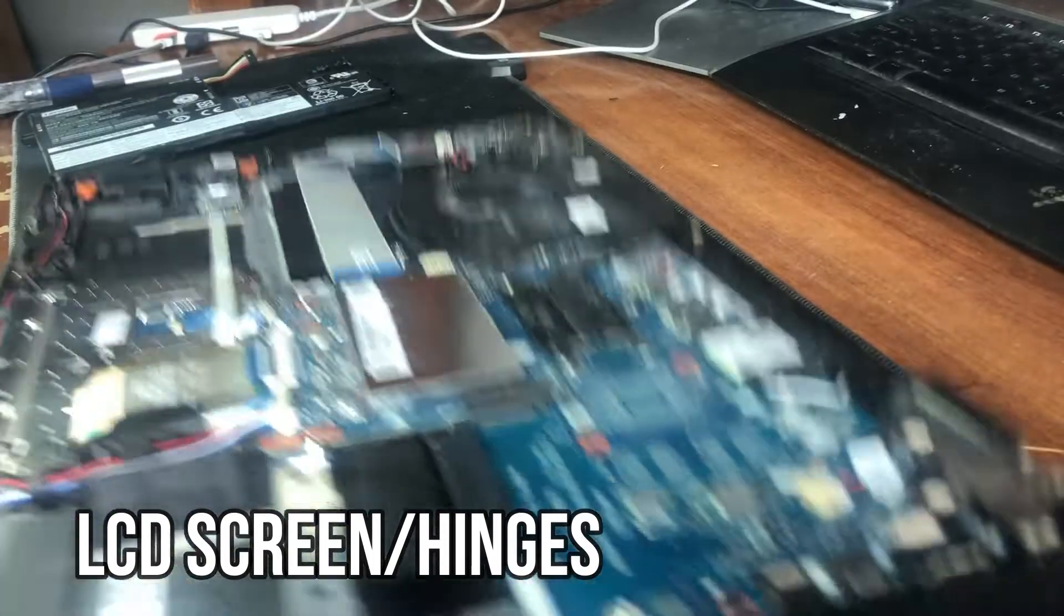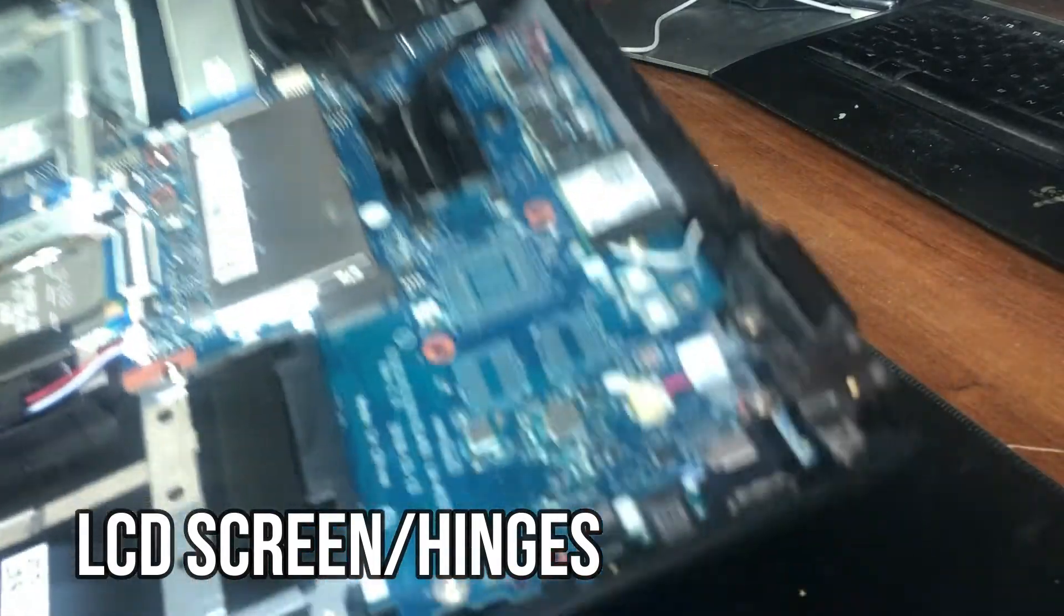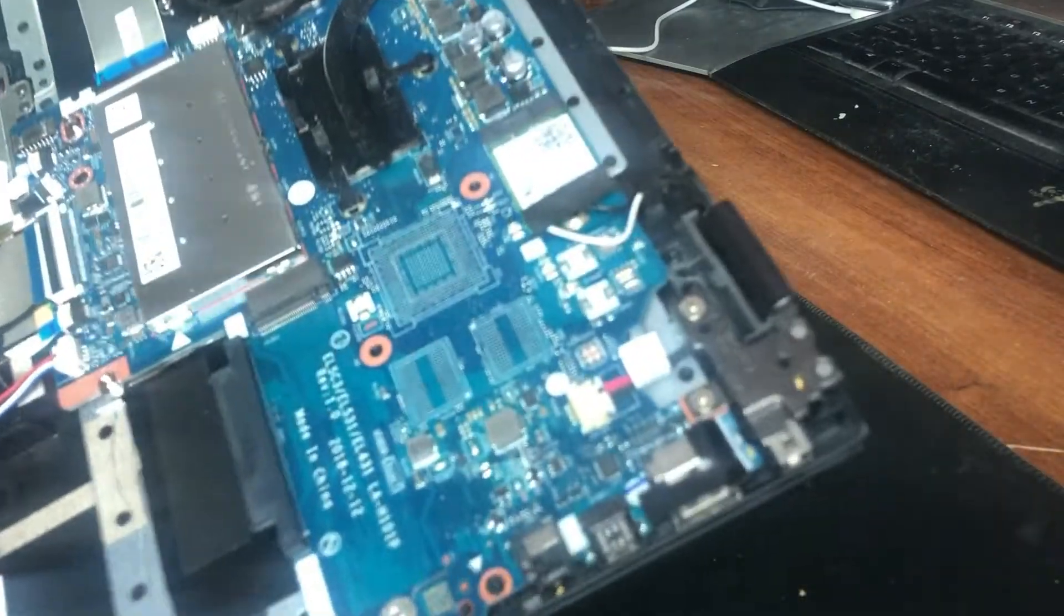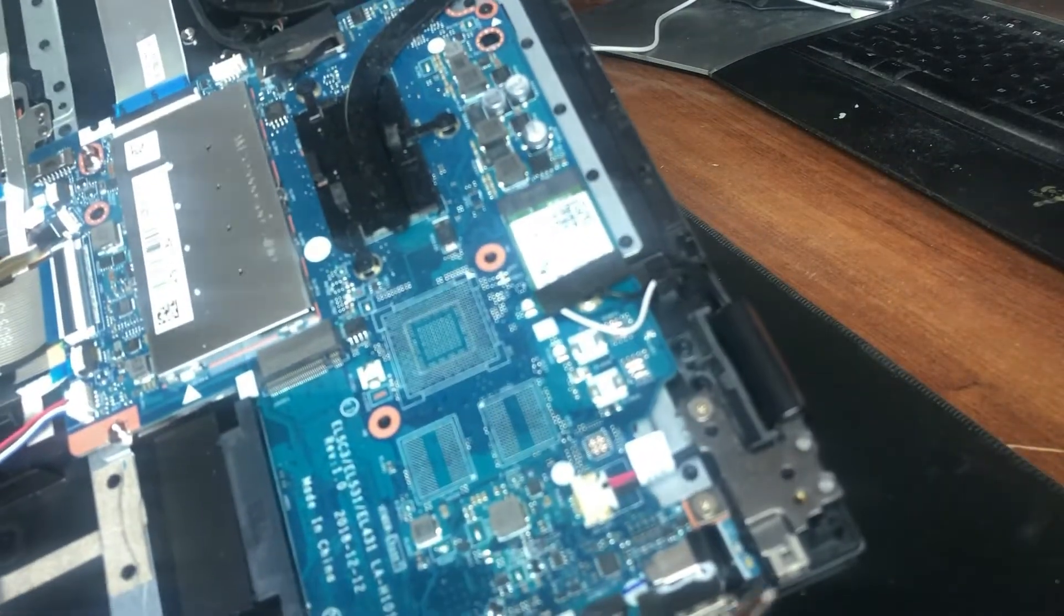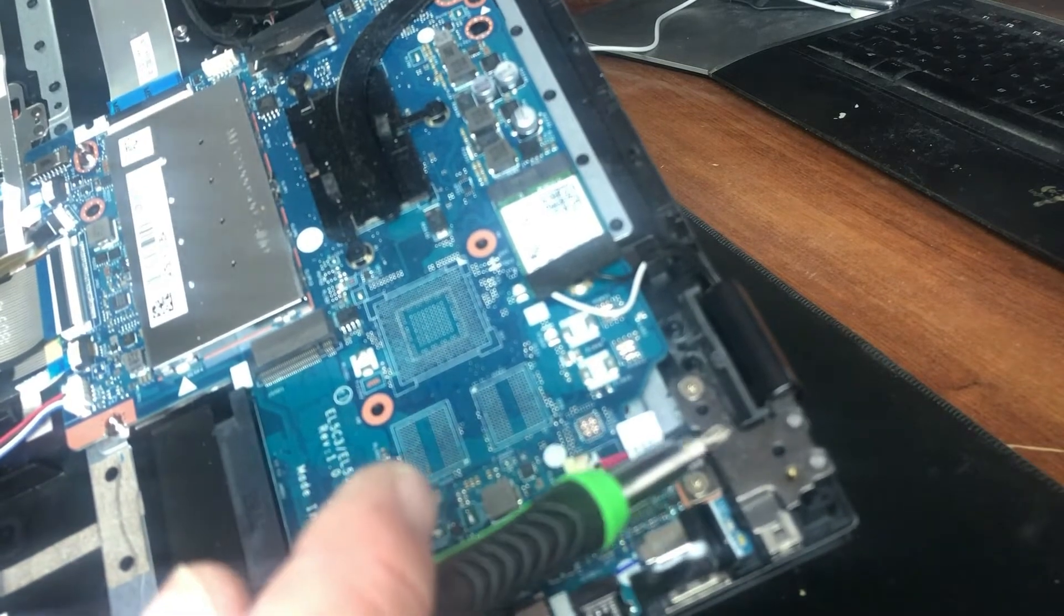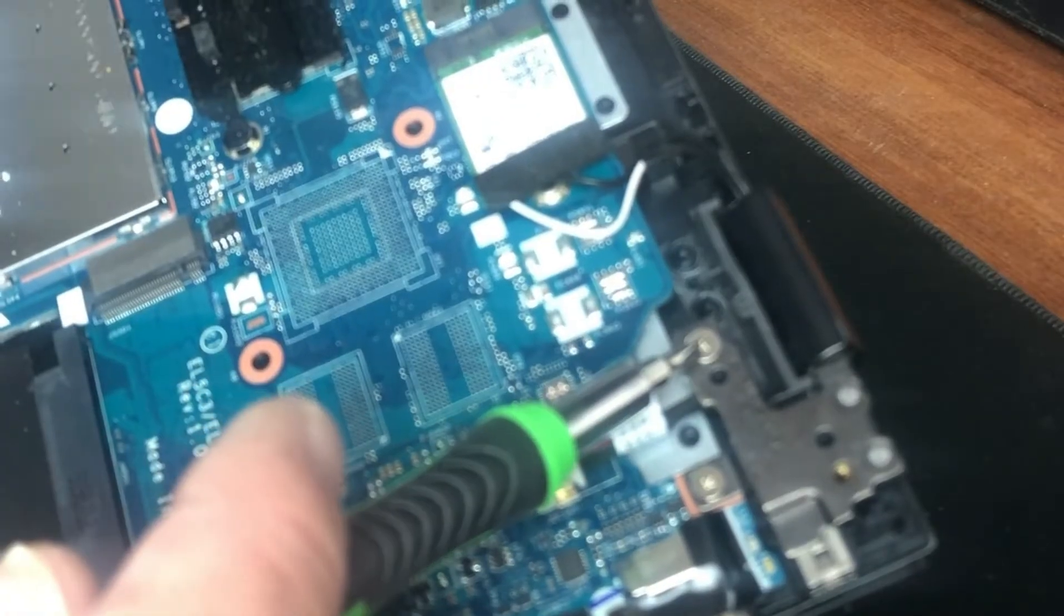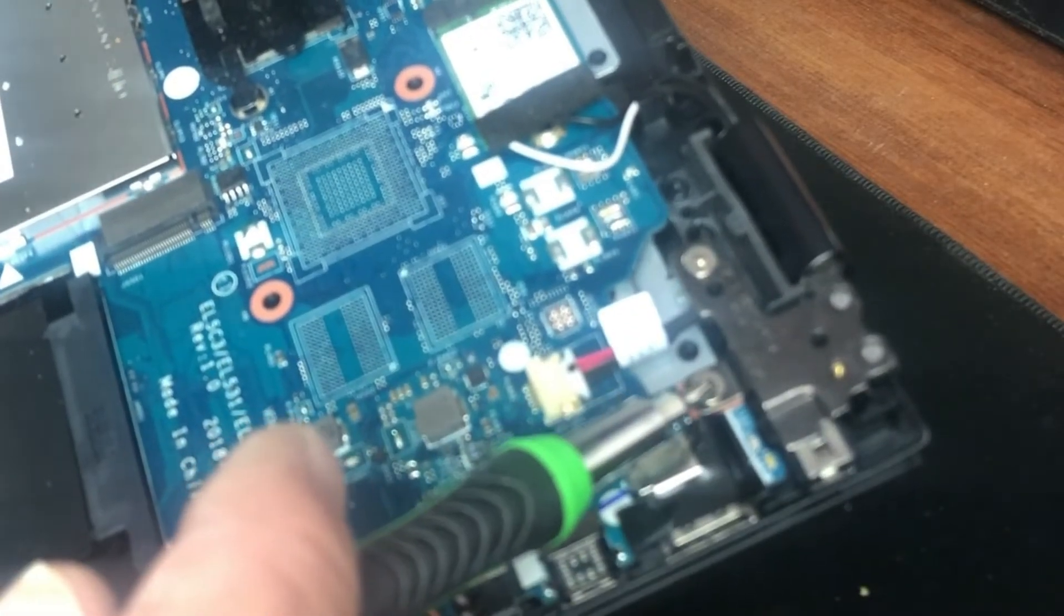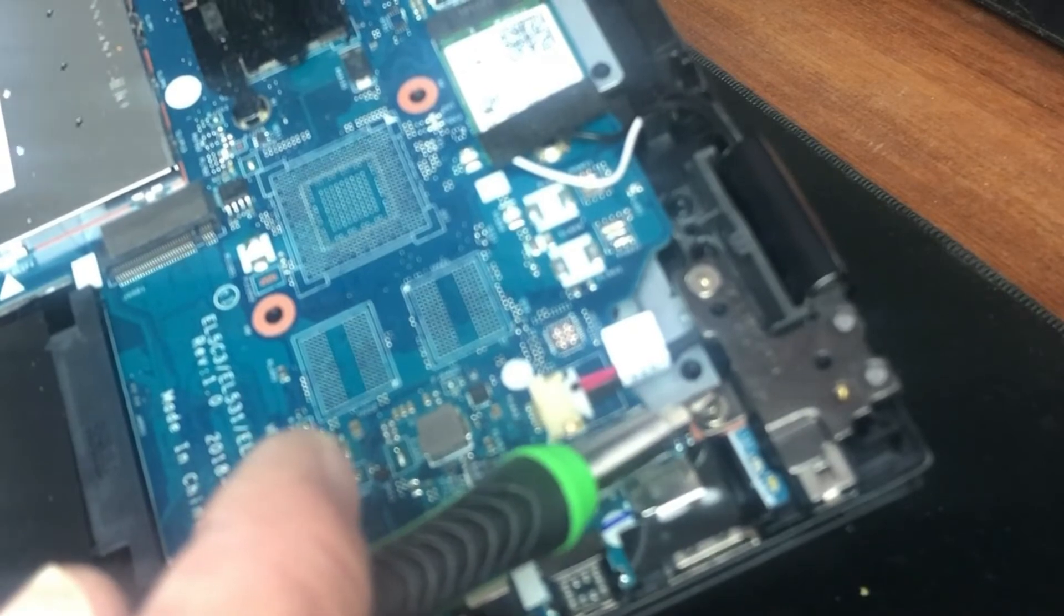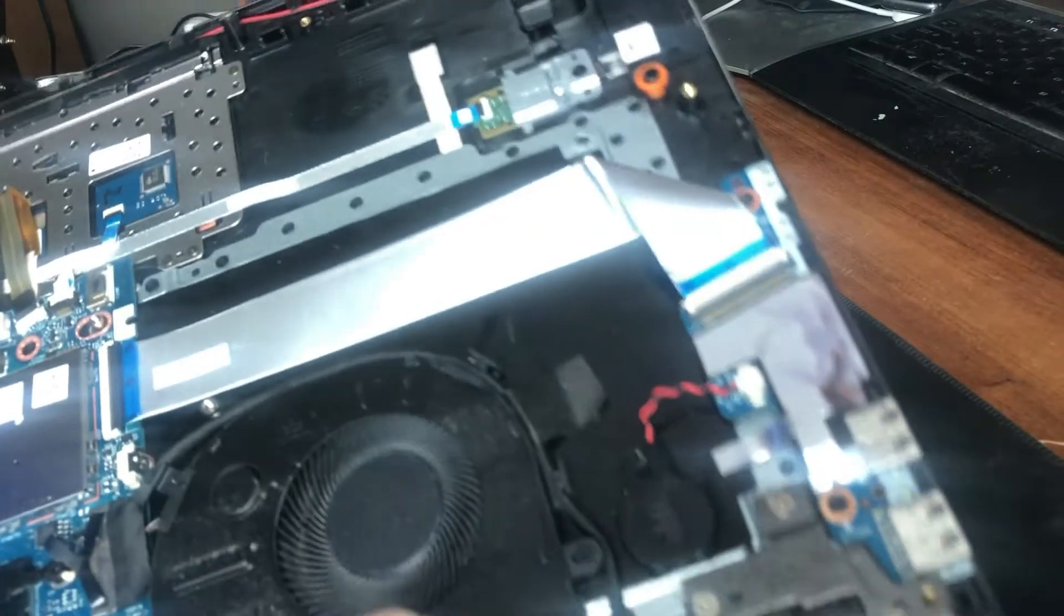If you need to replace the screen, this is where it gets a little more difficult. You have to take these screws for the left hinge. On this side, you've got one screw here and one here. For the right side hinge,